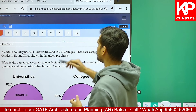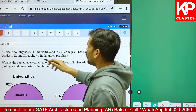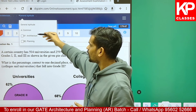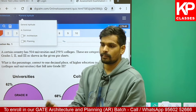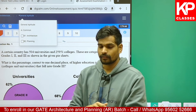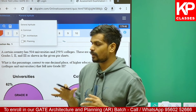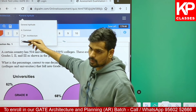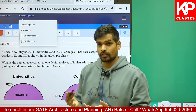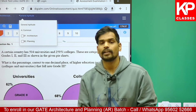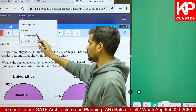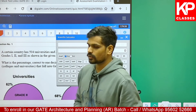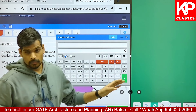You can check out all sections - Architecture, General Aptitude, all these parts: common part, Architecture part, Planning part. You can open and see all the questions of the last year in the form of question paper format. You can select any one - B1 or B2 - as per your area of interest, whichever you want to attempt. Irrespective of that, for now let me focus on the scientific calculator.